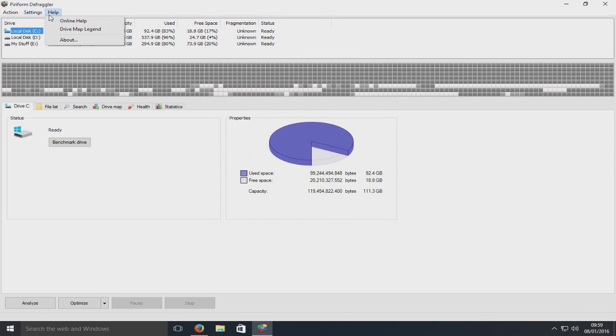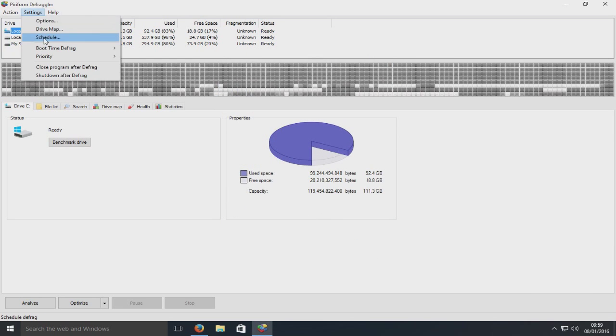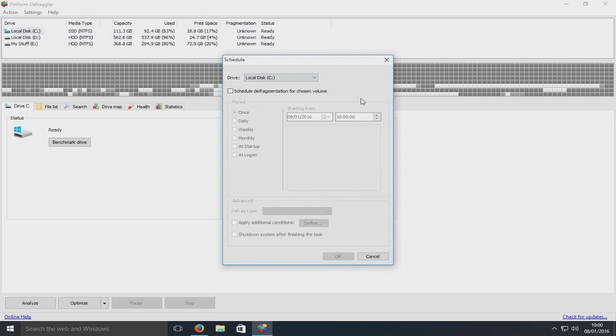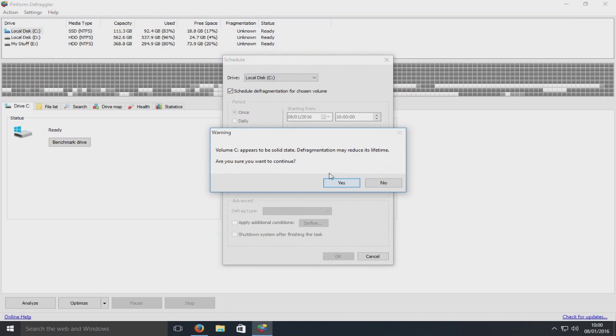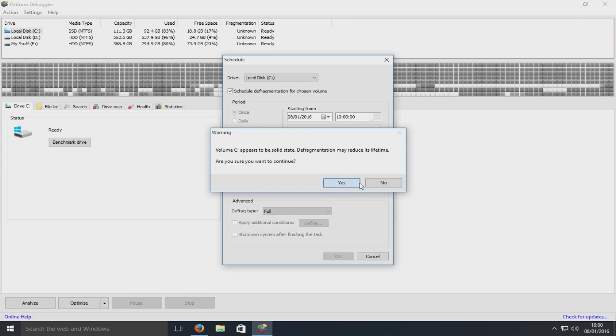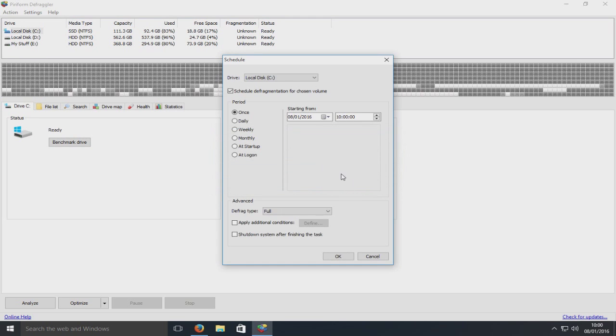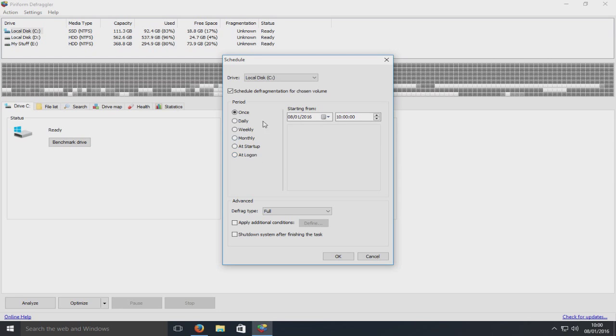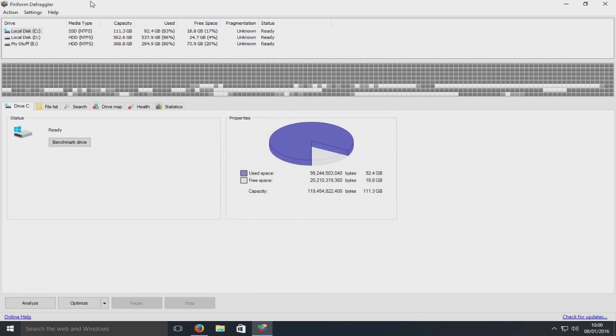Also, we can schedule a defrag. Let's just go yes. We can do it daily, weekly, monthly, where it starts up.